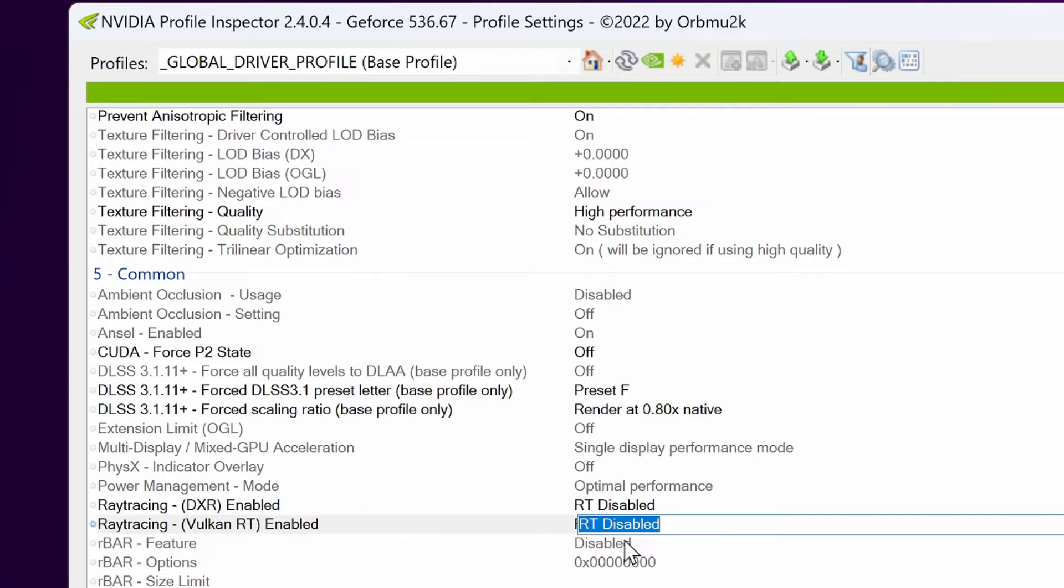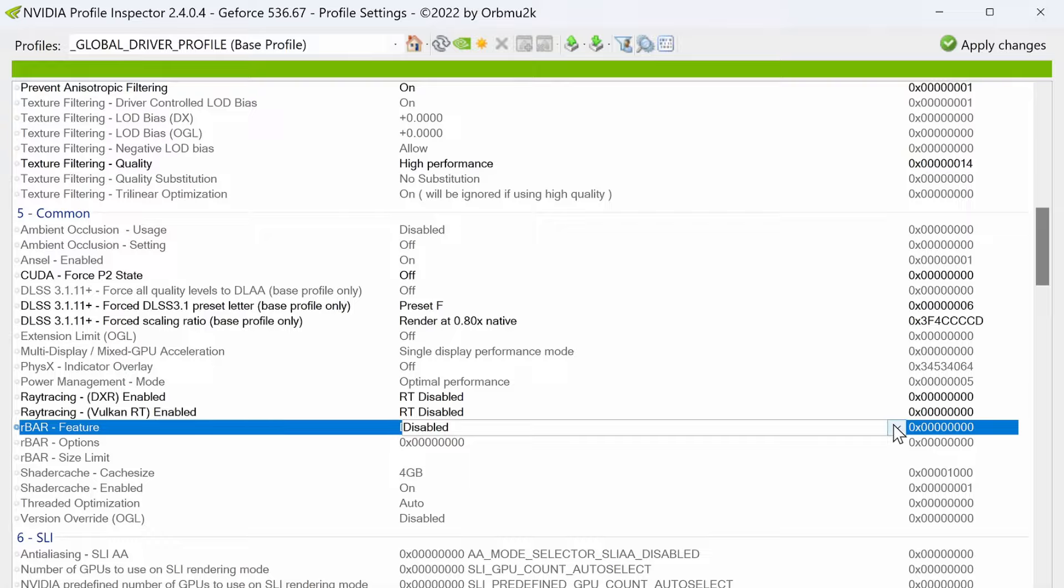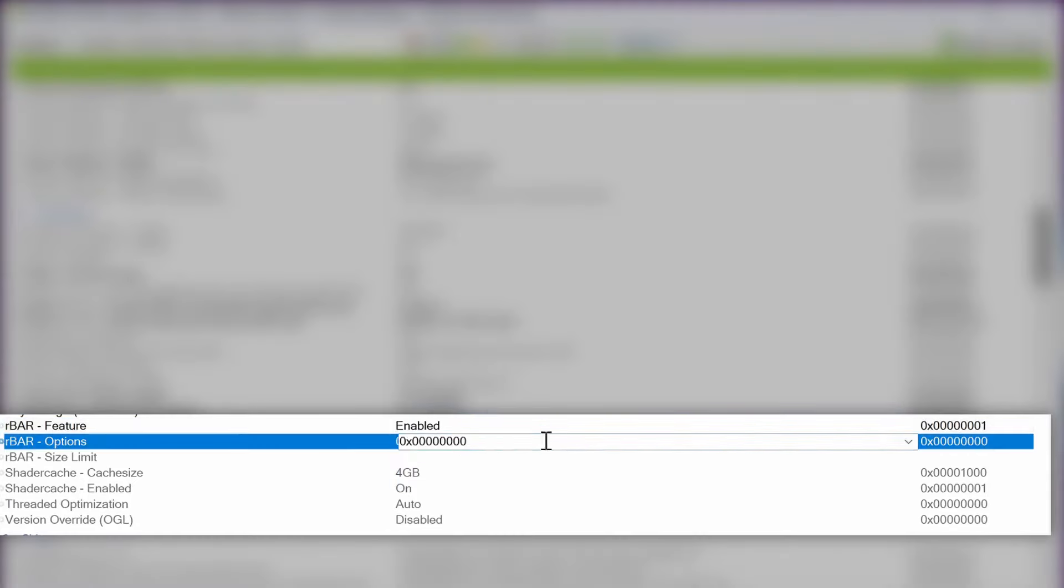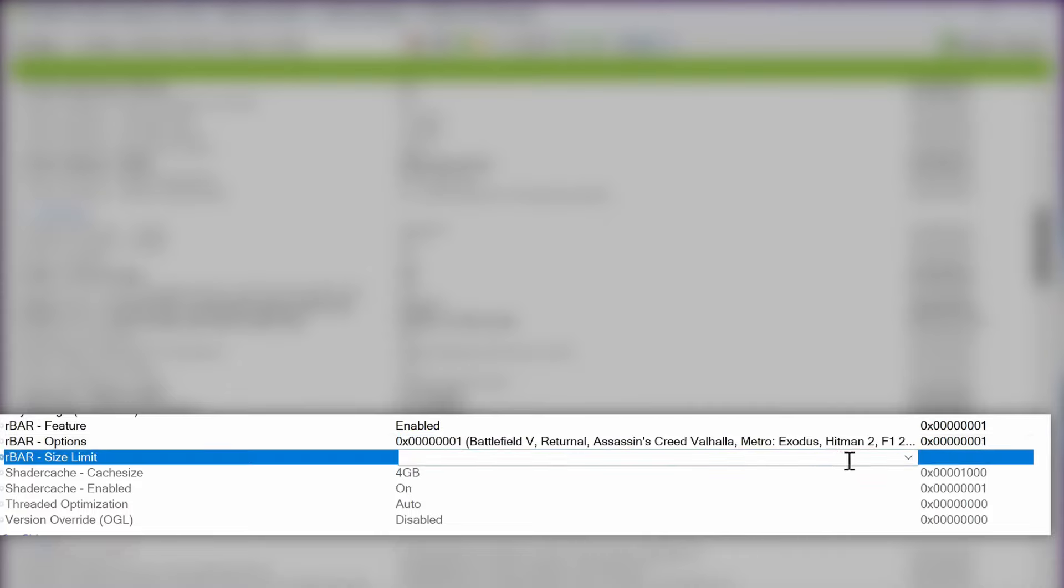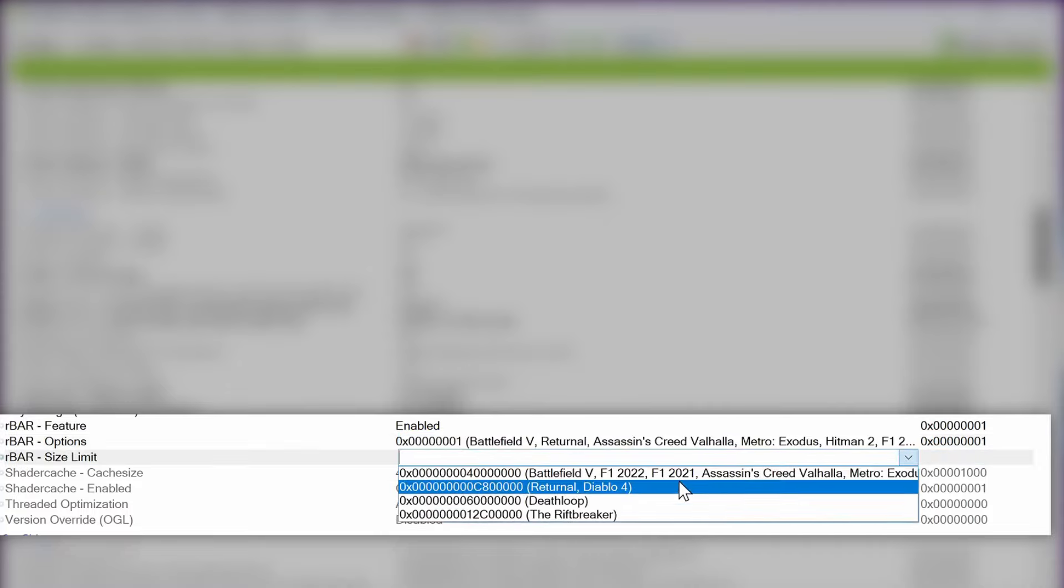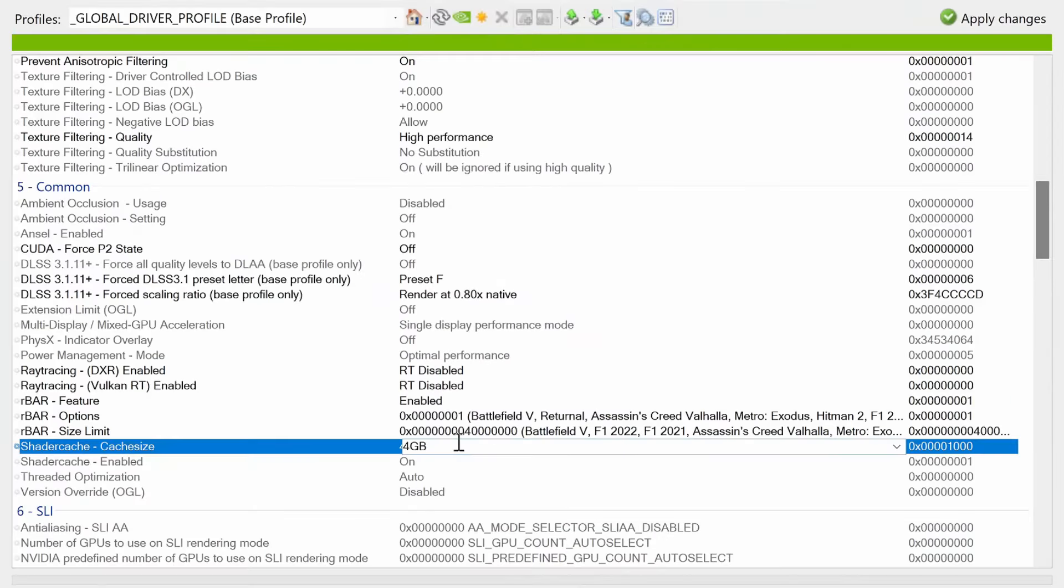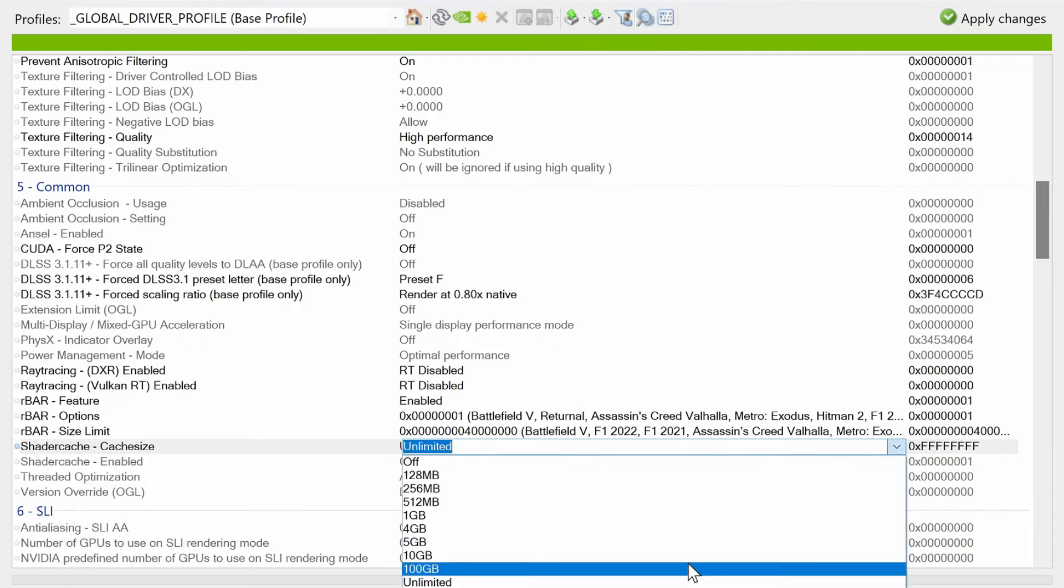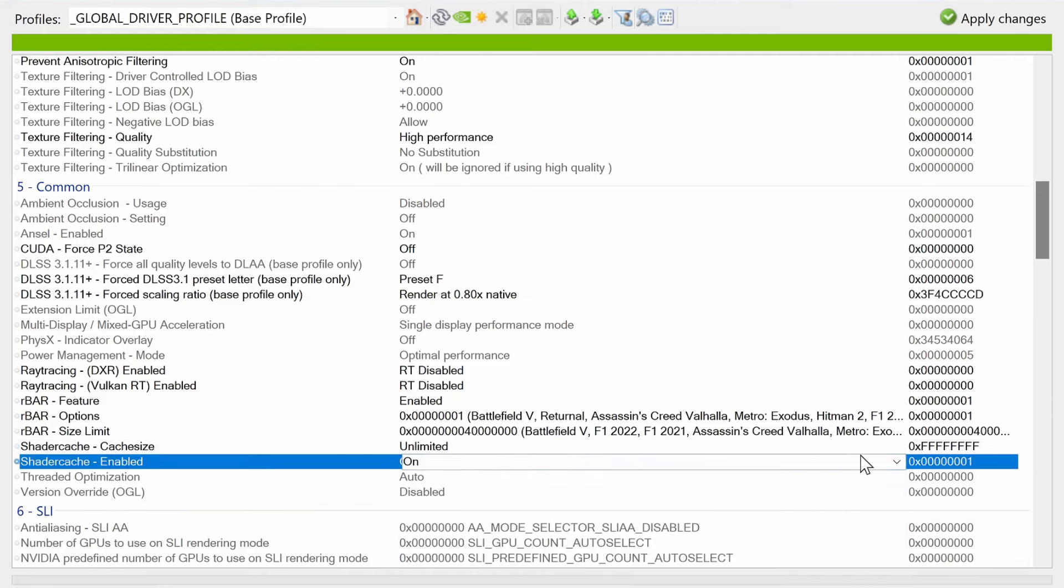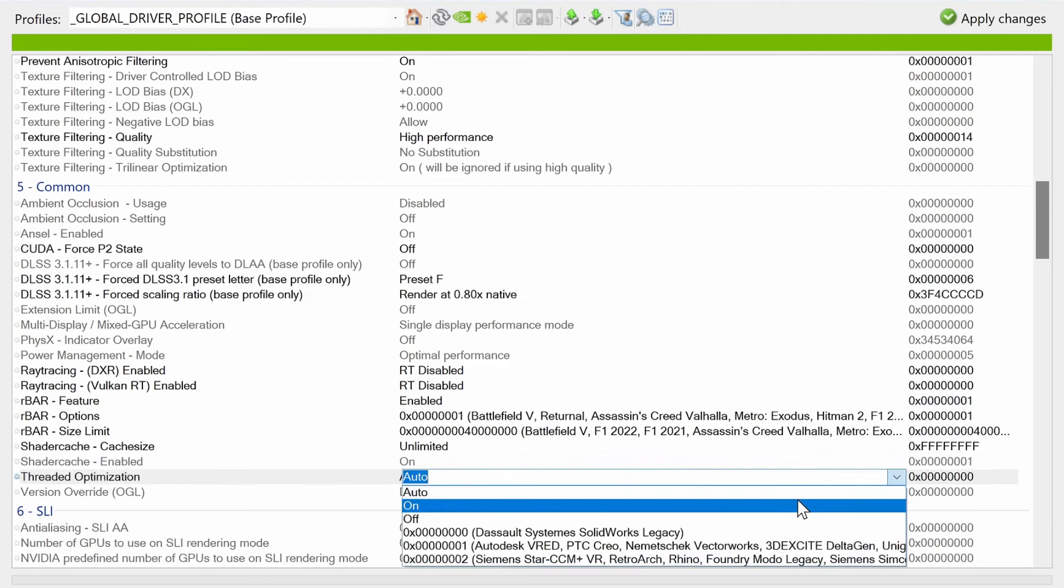Next up is the rebar or rbar features. These are settings in which I'd recommend you use across the board if your GPU supports it. Those of you that do have resizable bar GPU, start with rbar feature and set this to enable. Go to rbar options and set this to 1. Then go to rbar size limit and we're going to set this to 0x4. Shader cache size should be set to unlimited if you do have a decent amount of storage space available in your local disk C drive, otherwise go with 10 gig or 100. If you would like to force off the shader cache for any reason you can do so inside of here.